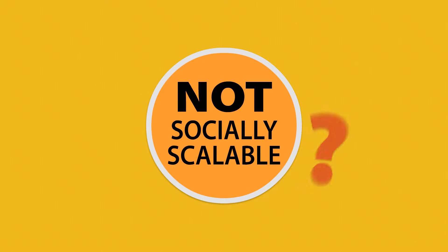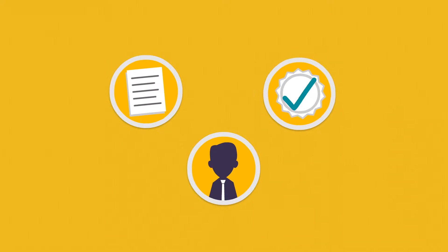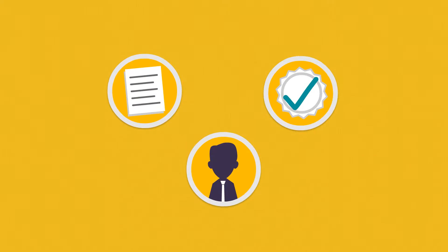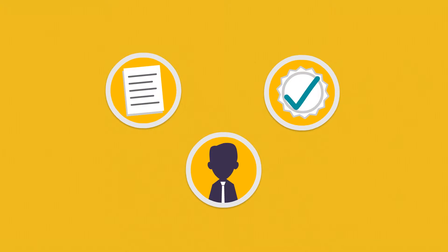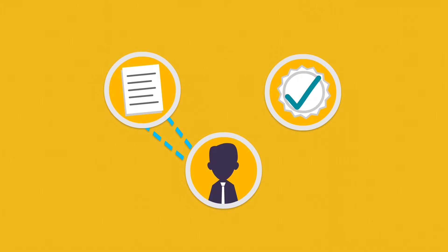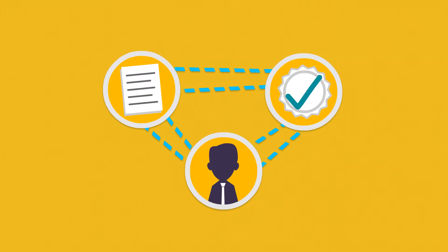What does it mean to be socially scalable? In the real world, people, information, and their rights to that information are three elements that have always been intertwined.